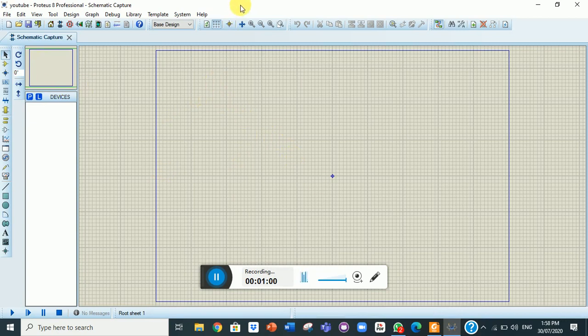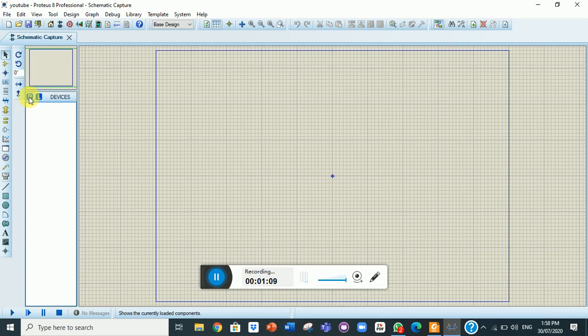Hello Proteus, now we will see how the NodeMCU V3 looks like. Before starting Proteus 8,